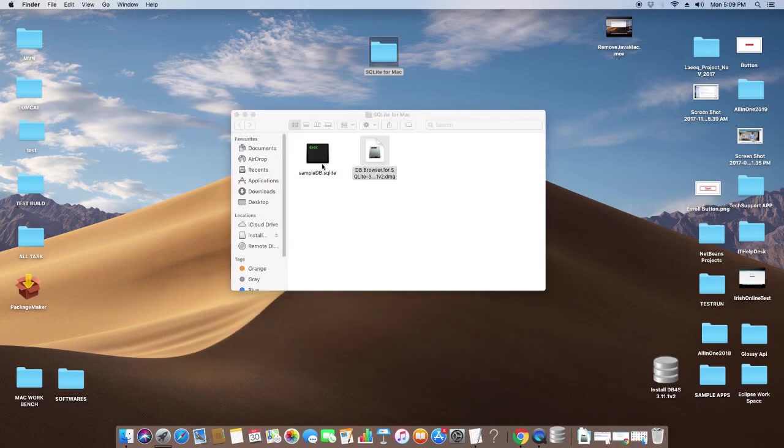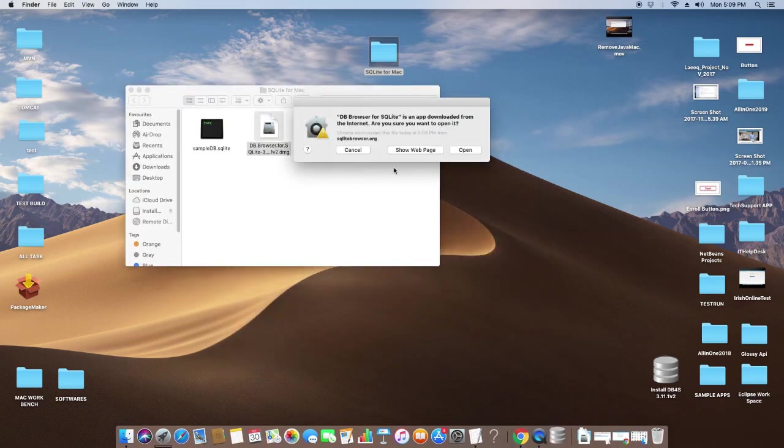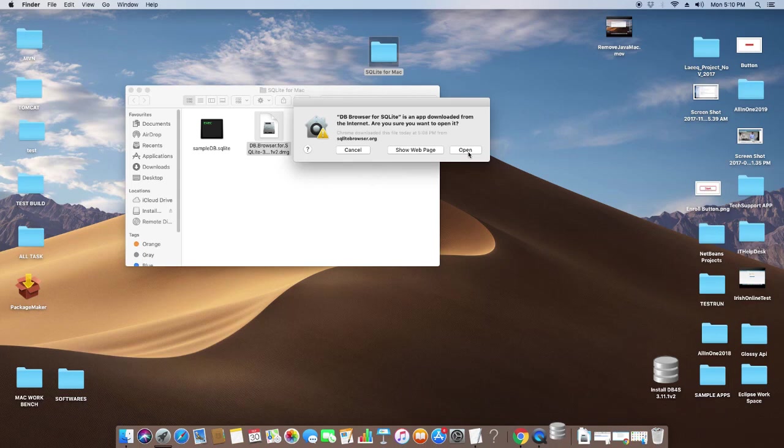Then you will see this message because this app is not downloaded from the Apple Store. You have to tell the system that this is okay and we can proceed. So click here on the Open button.